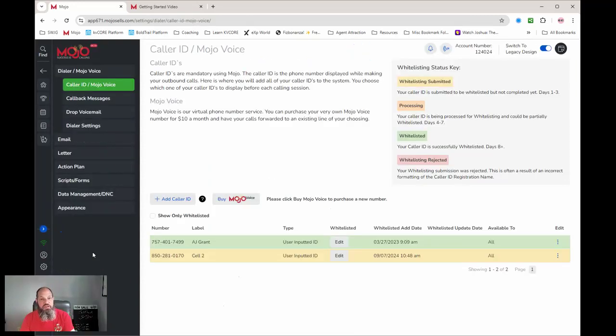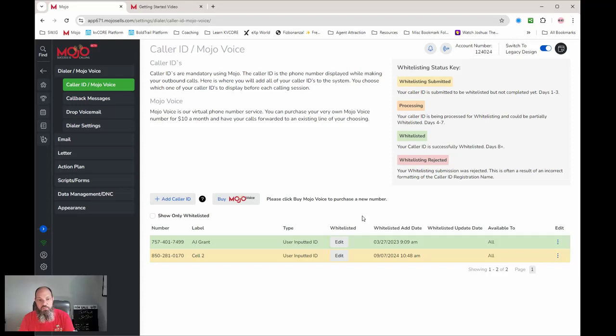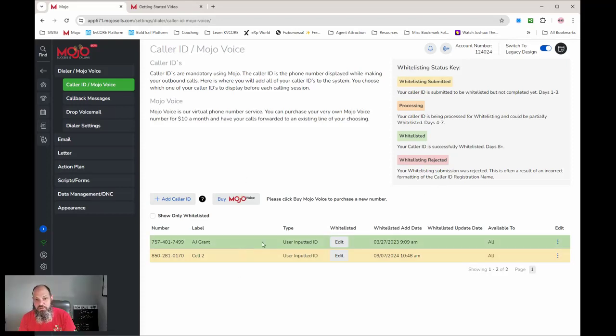Inside settings, we already went over setting up the cell phones on whitelist - submitted, processed, whitelisted, and whitelist rejected. Hey, I'm colorblind so I don't know what all these are. I just know that I'm good.